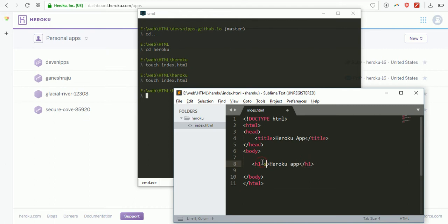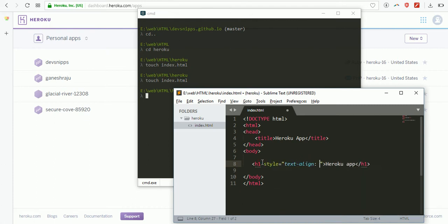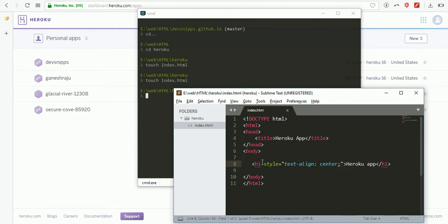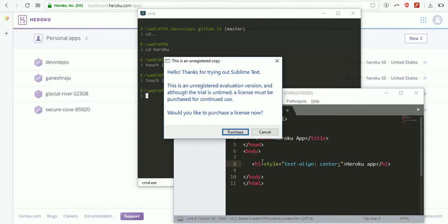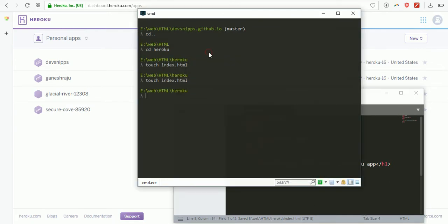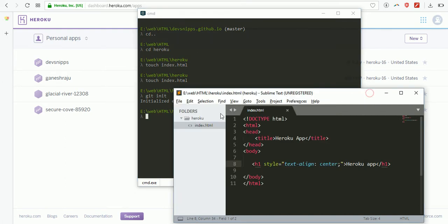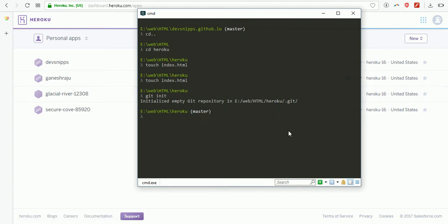I'll add some style with text-align center. First I need to initialize git, so git init. I've initialized an empty repository. Now let me check the status.